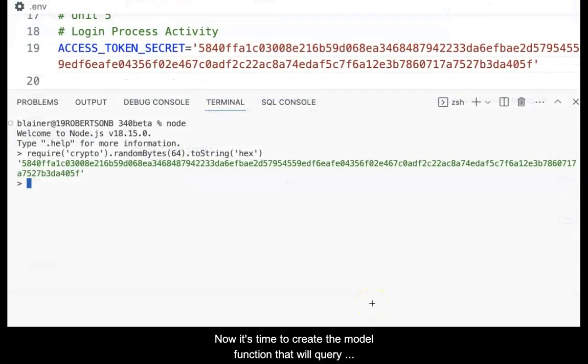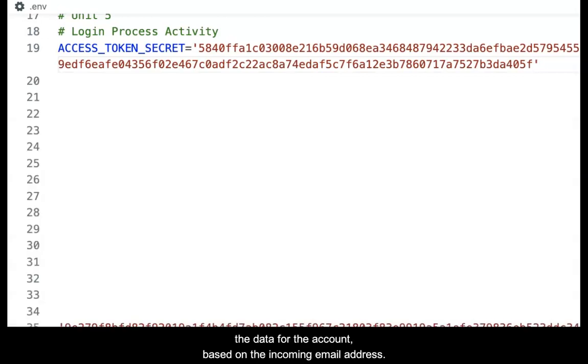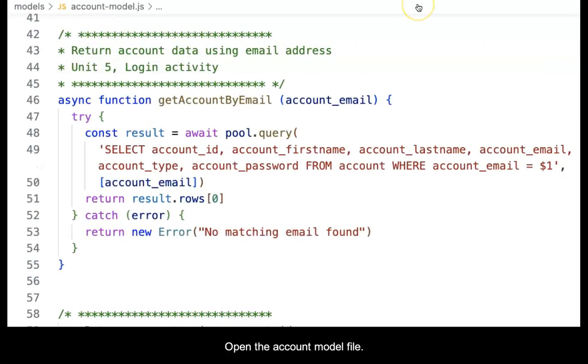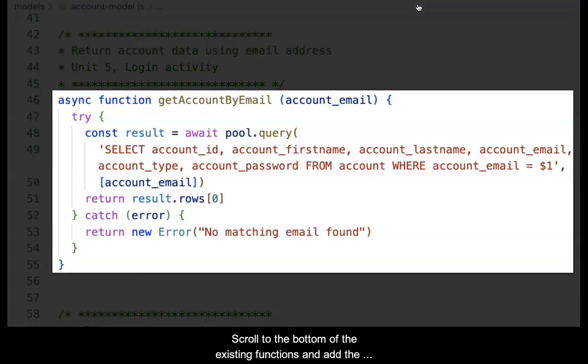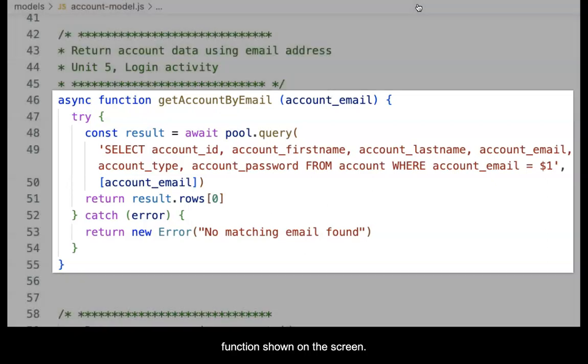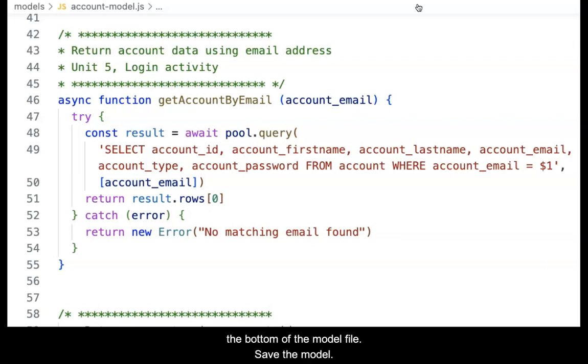Now, it's time to create the model function that will query the data for the account based on the incoming email address. Open the account model file. Scroll to the bottom of the existing functions and add the function shown on the screen. Add the function to the module.exports statement at the bottom of the model file and save the model.